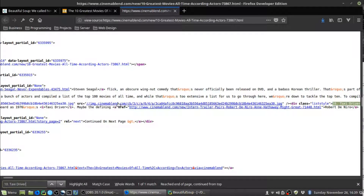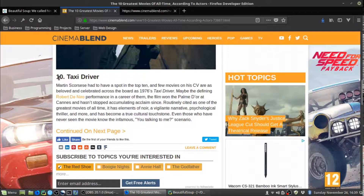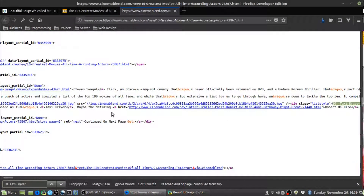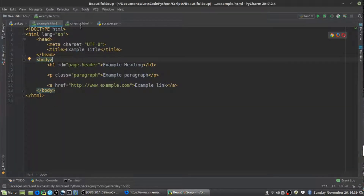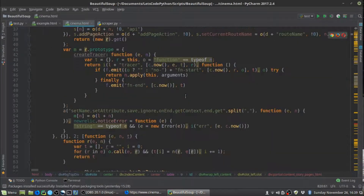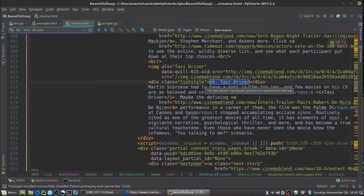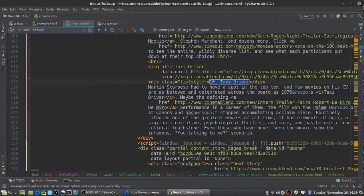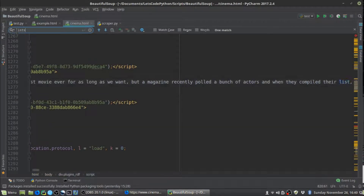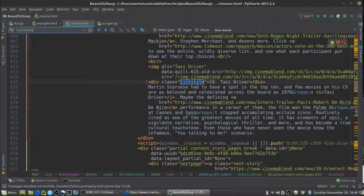If we search for '10. Taxi Driver', we see it brings up a match. Essentially what we're looking at is that '10. Taxi Driver' is the name of the film and its ranking. We can see that in the HTML. I've copied it into PyCharm to make it a bit clearer. What you'll notice is that '10. Taxi Driver' is held within a div element that has a class of 'list-style'. This is useful because we can use this for our web scraper to uniquely identify this element. If we search for 'list-style' in the HTML, you'll see this is the only element that comes up with that class name.